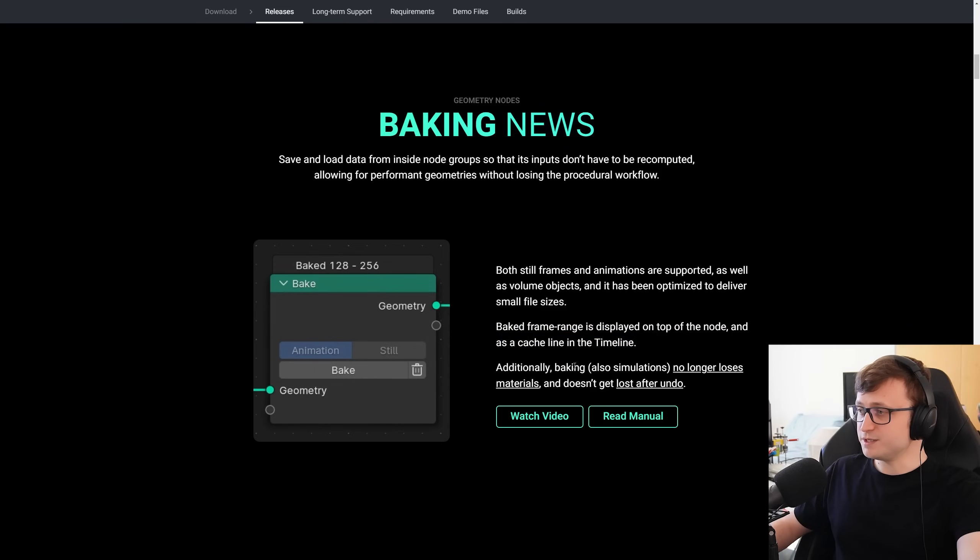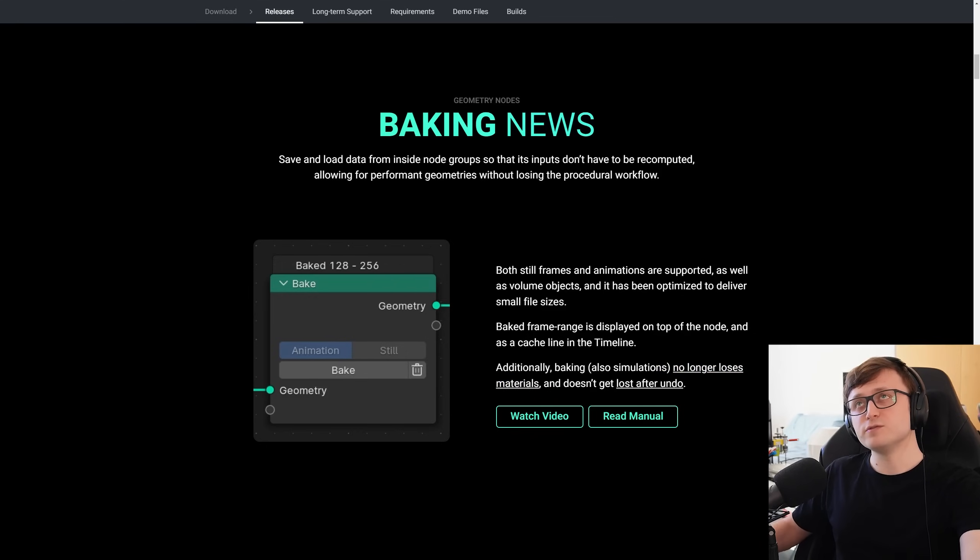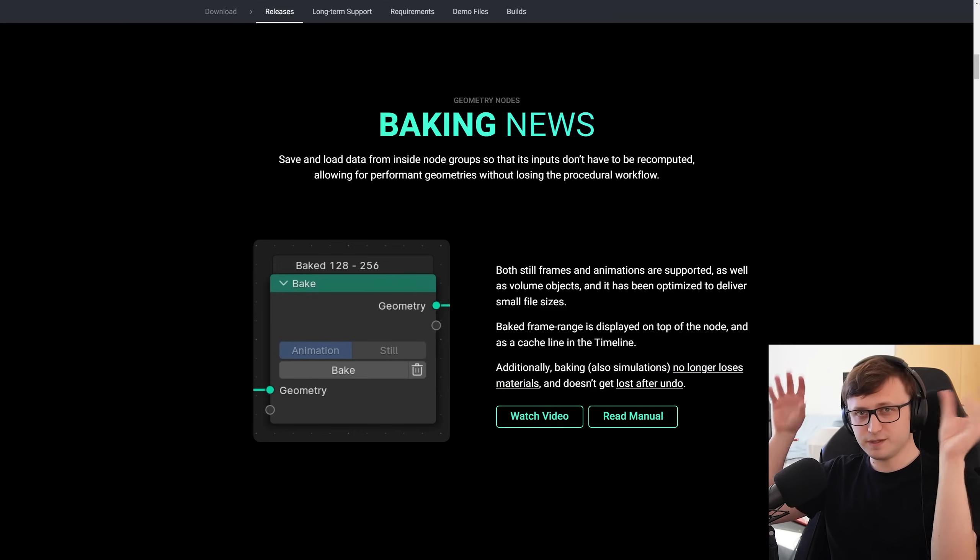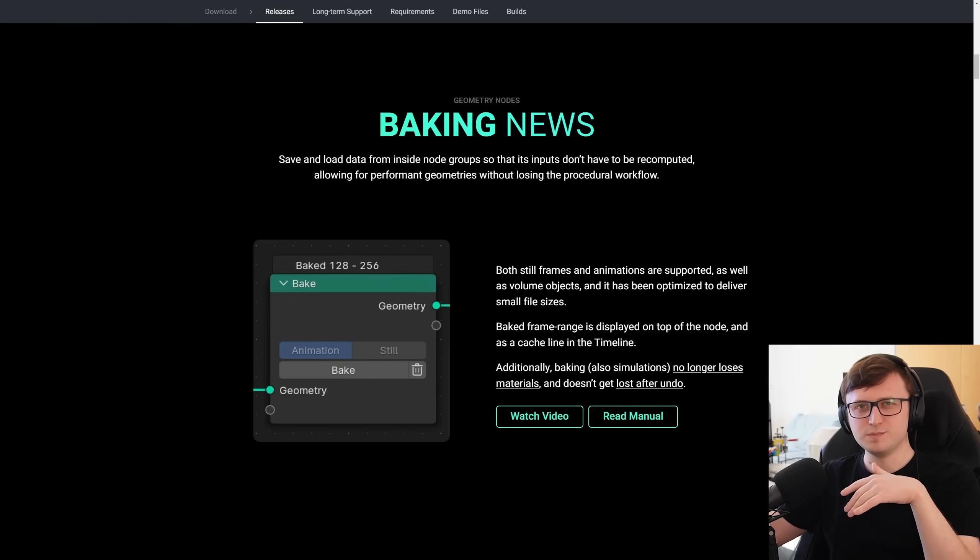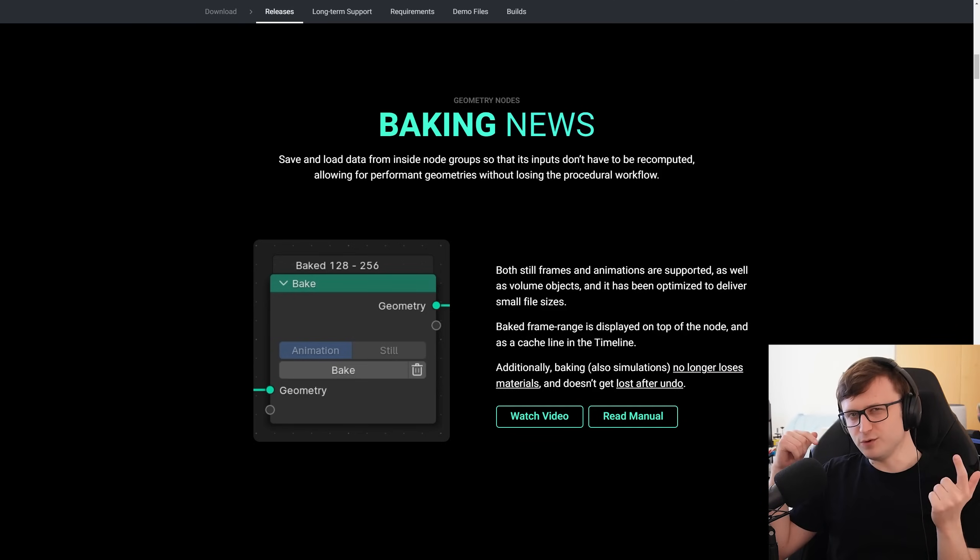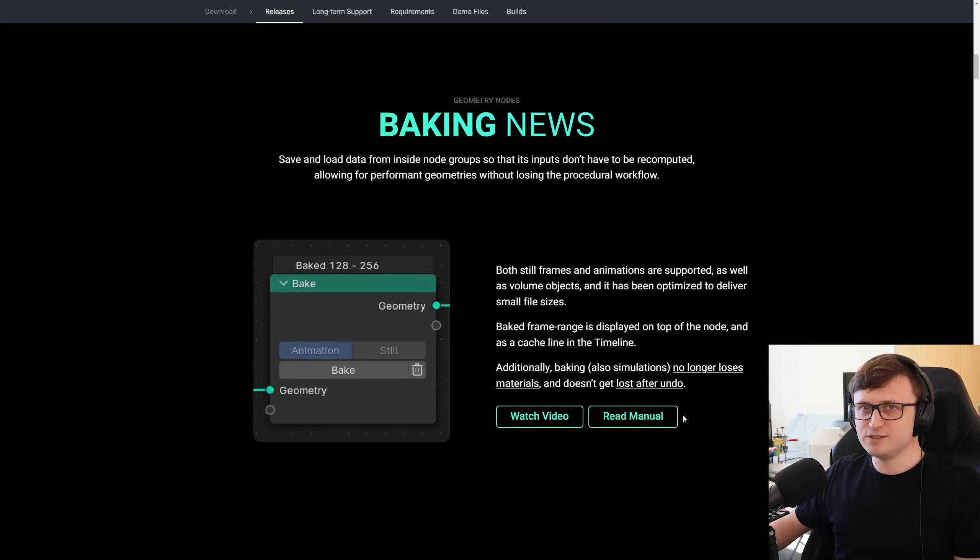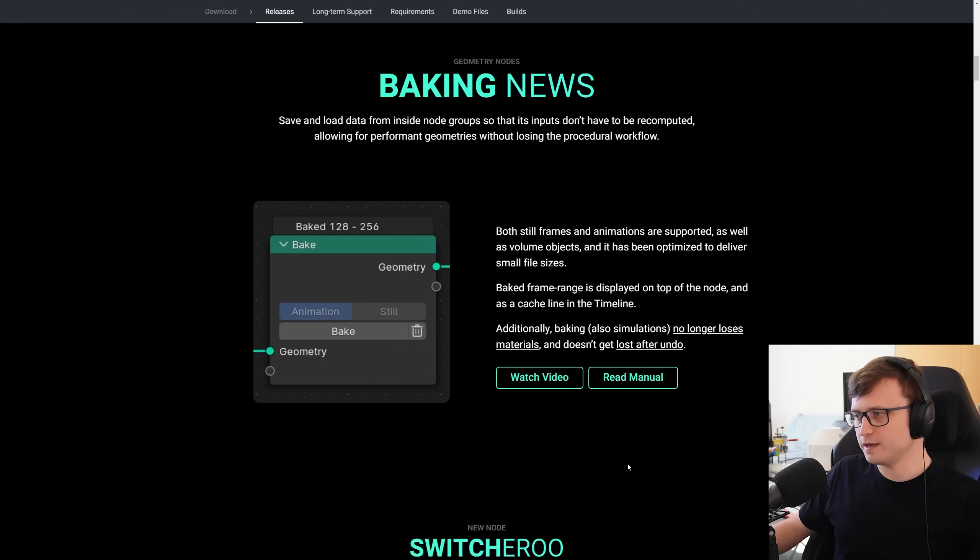Finally, as well, baking simulations no longer loses material, so that's a very important thing. Simulation Nodes is super useful for all kinds of, like, motion graphics type things, and when I've tried to do that in the past, it loses the material assignments, and that was always a bit annoying, because you'd have to find a creative way to apply it after the fact, but now that's no longer a problem, very good to hear.